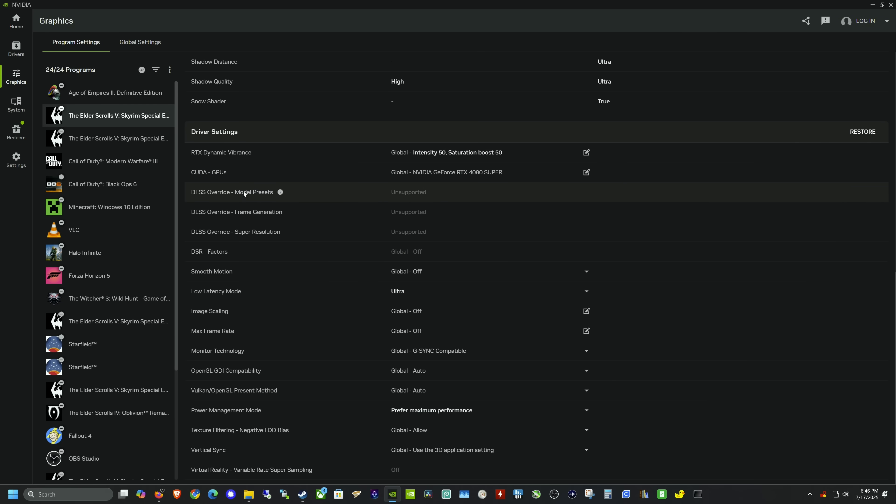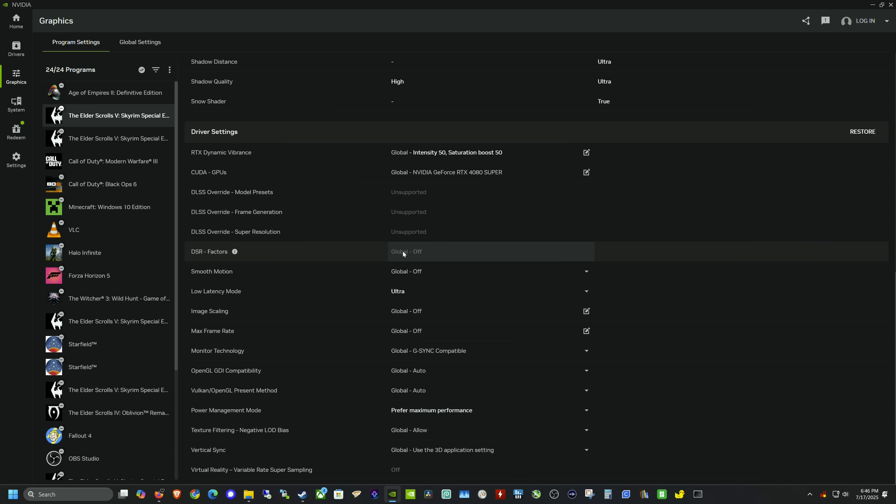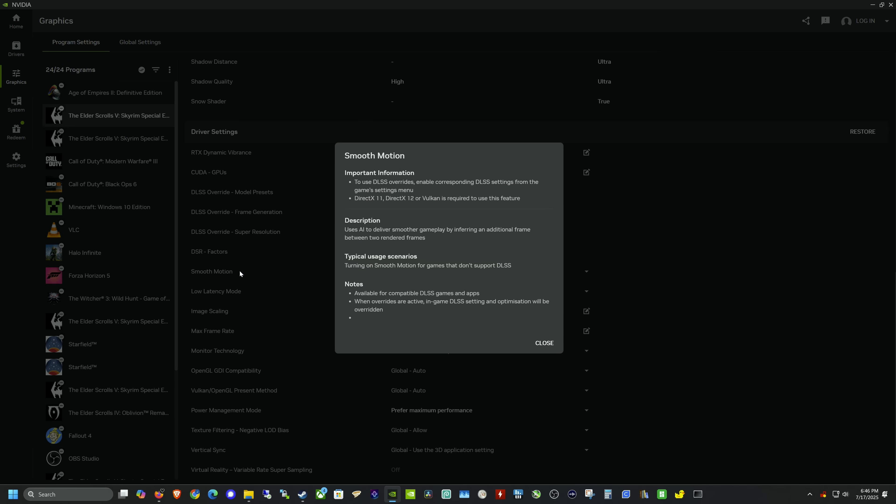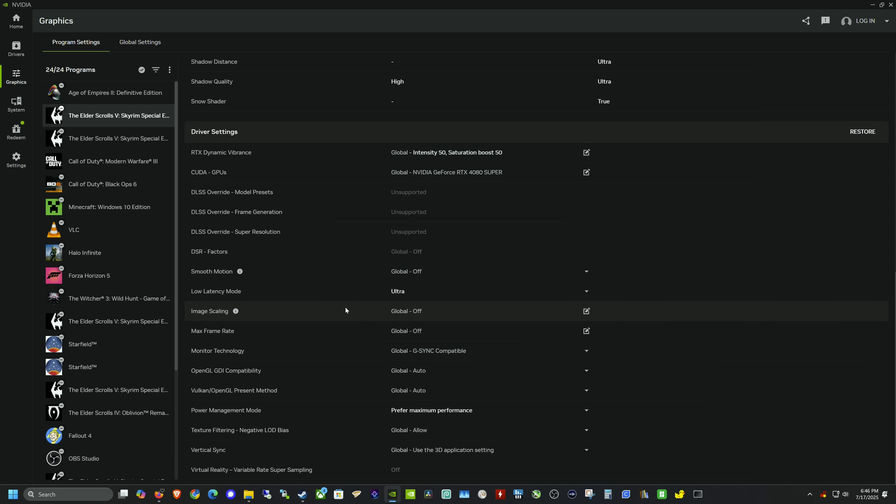We're going to scroll down to this section. You can see this game specifically has DLSS override as unsupported—there's no way to override DLSS unless you use mods—but it now has Smooth Motion, the new feature we just activated by installing that preview driver. It gives you information here if you're unfamiliar with how it works.